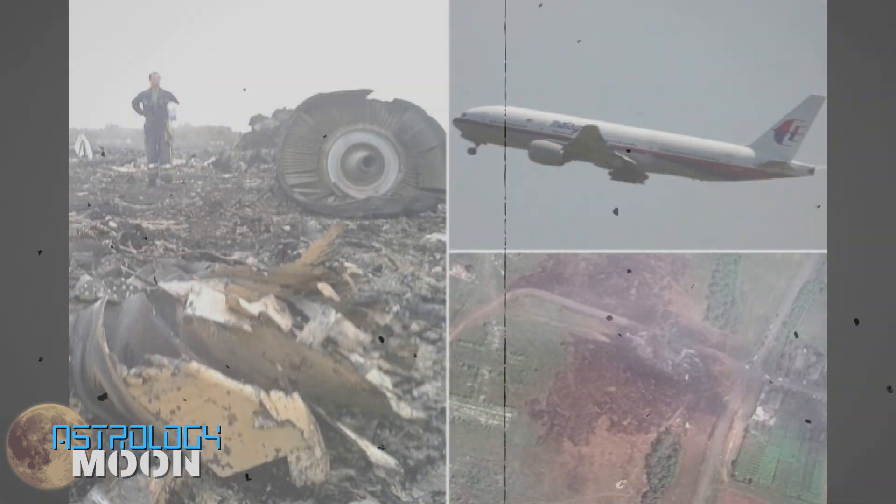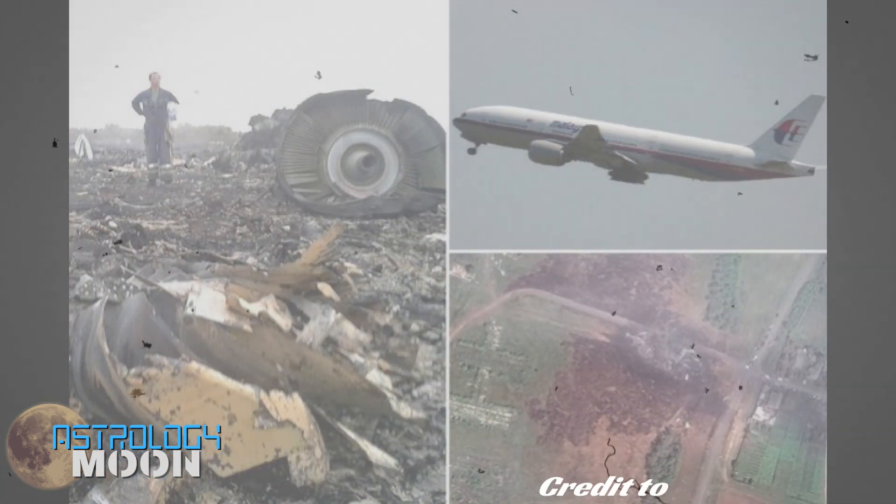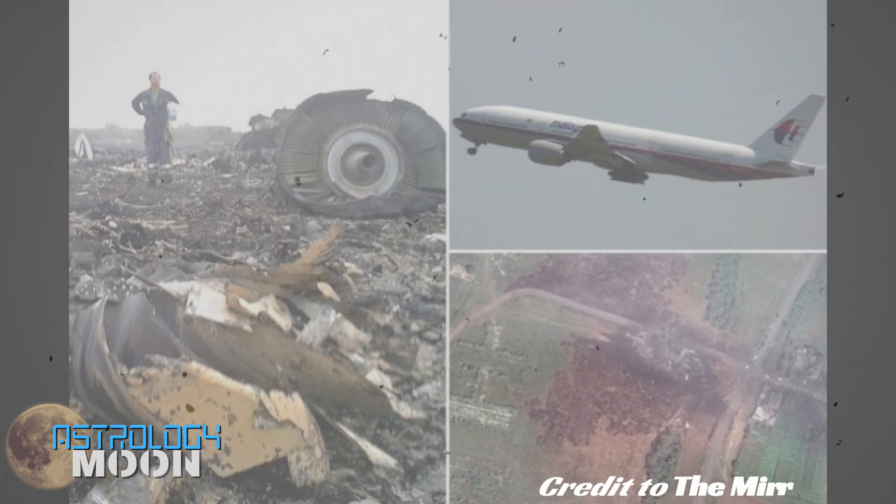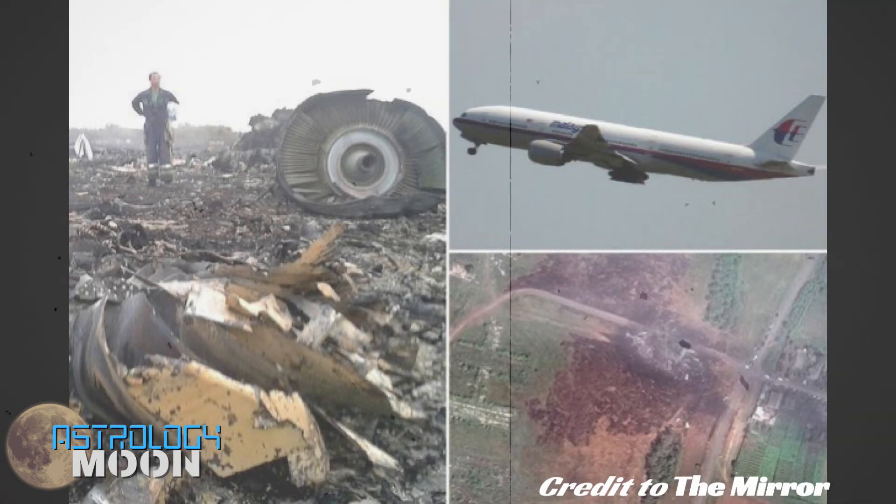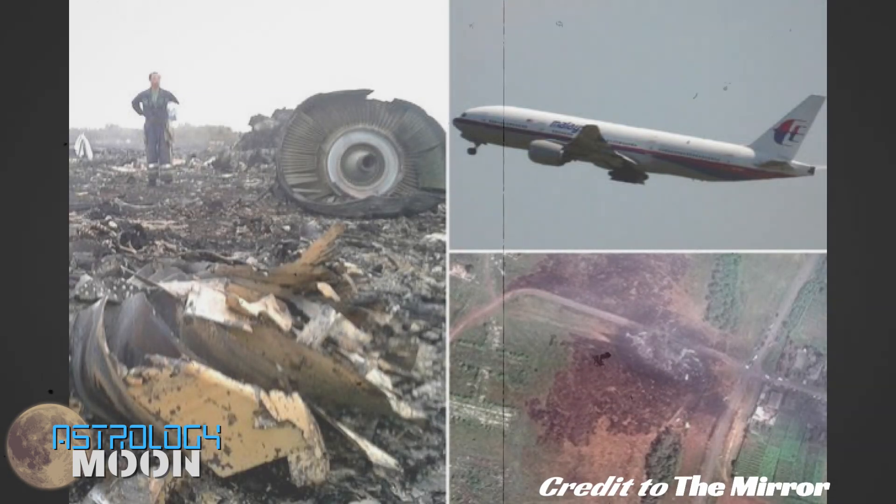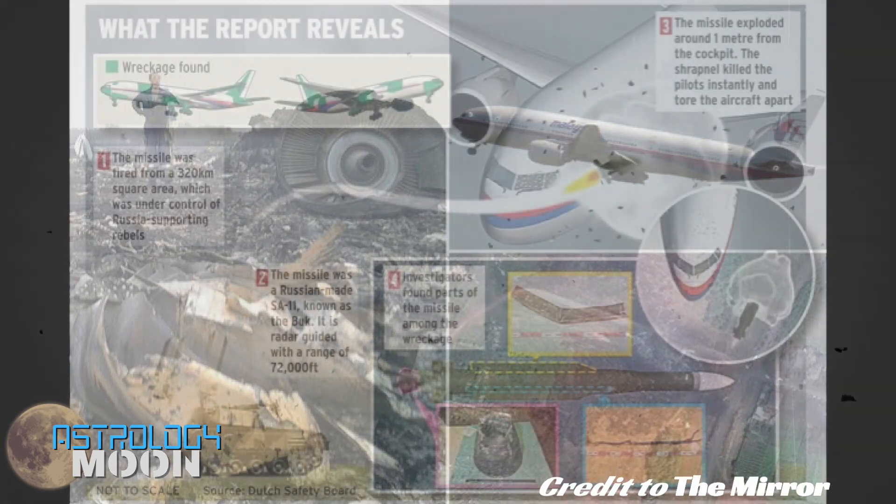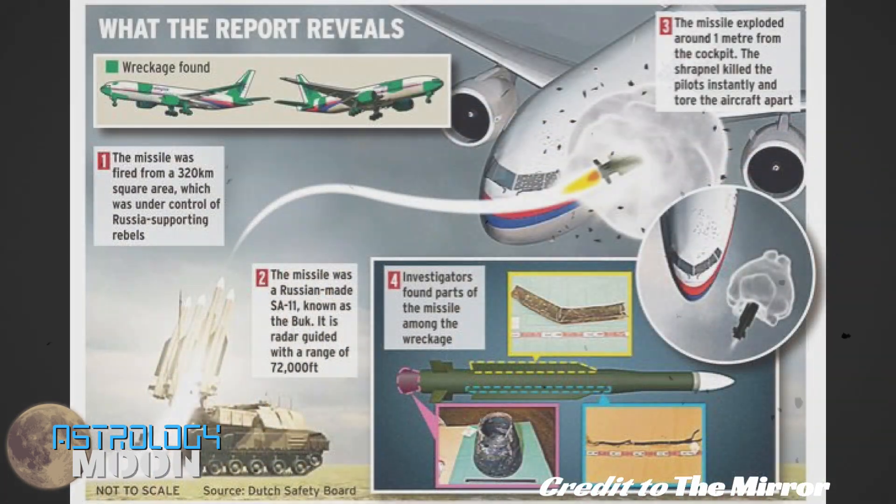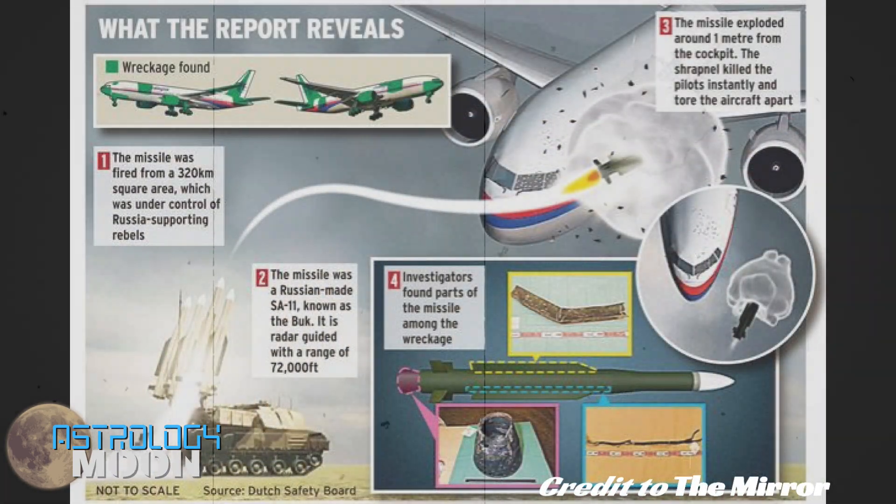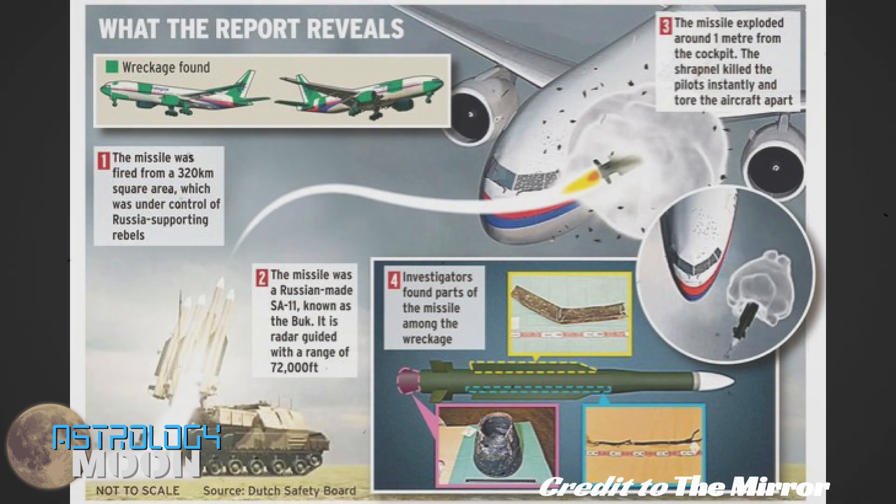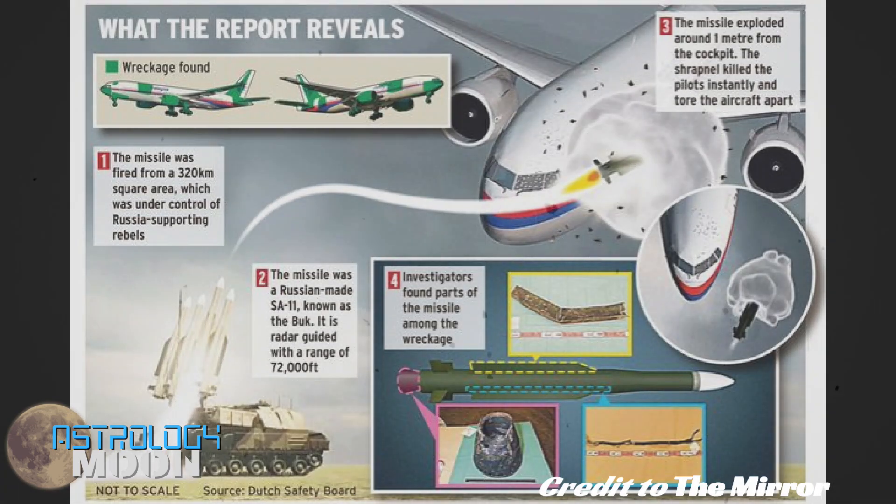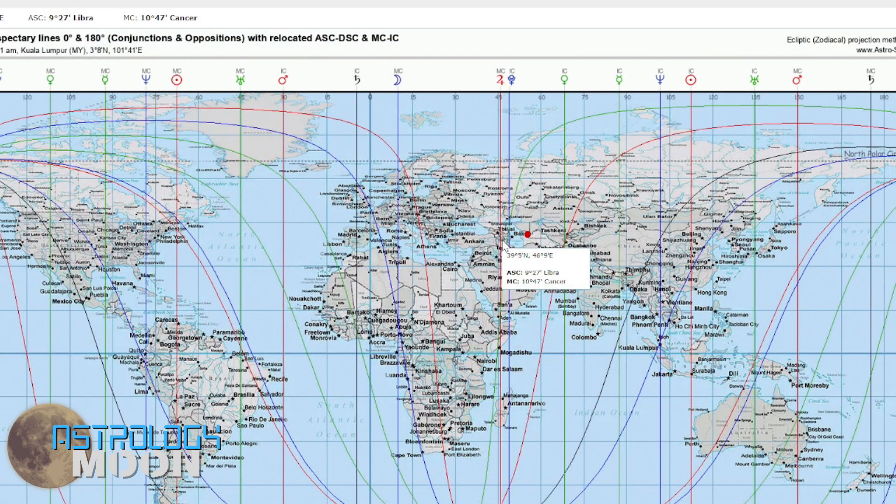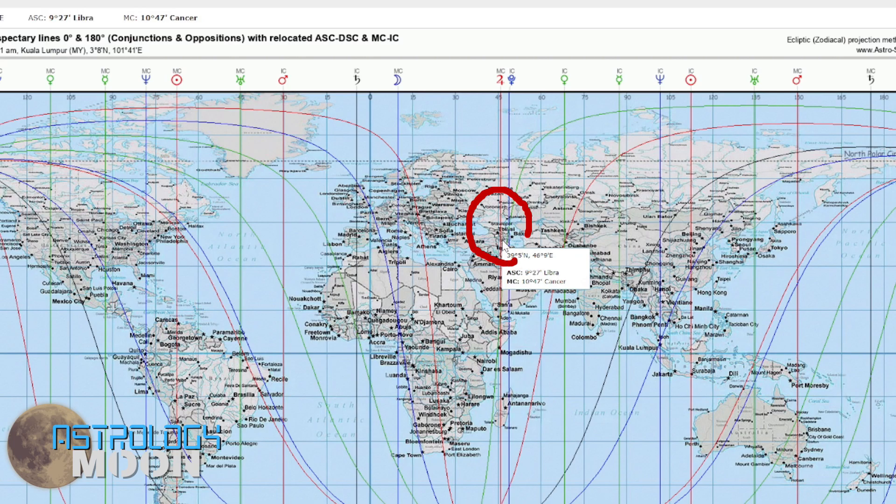A theory is that the plane was hijacked to a nearby country of Russia because of the subsequent shoot down of Malaysian Airlines flight MH17 which happened on July 17, 2014. It almost seems convincing by looking at Jupiter's placement in all of this alongside Pluto.